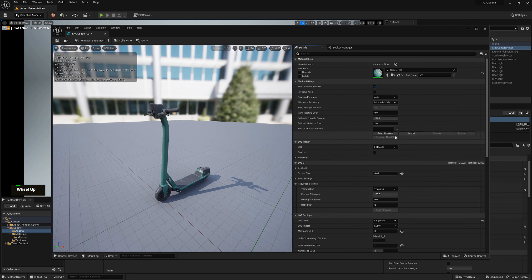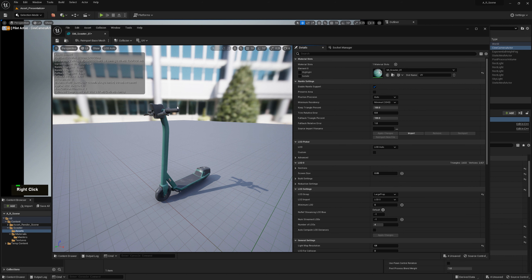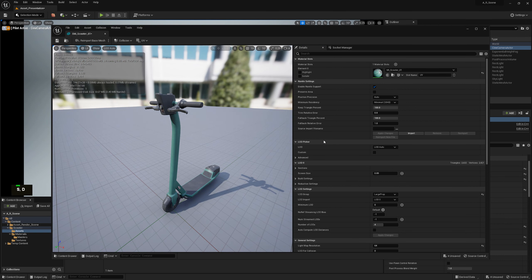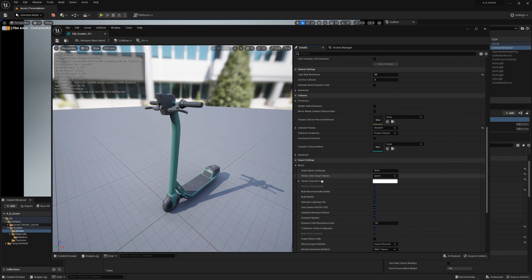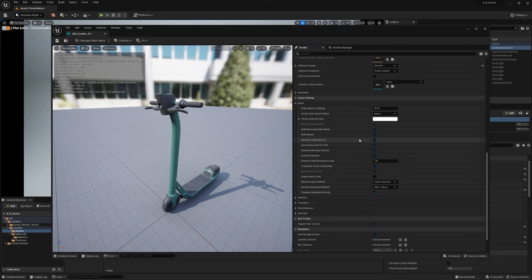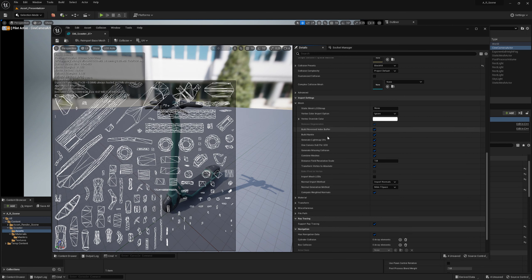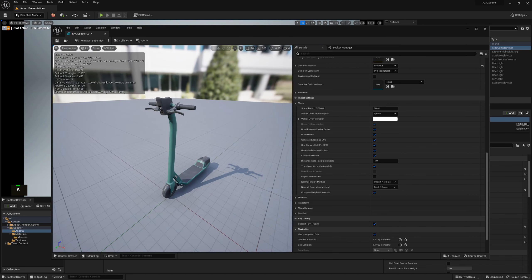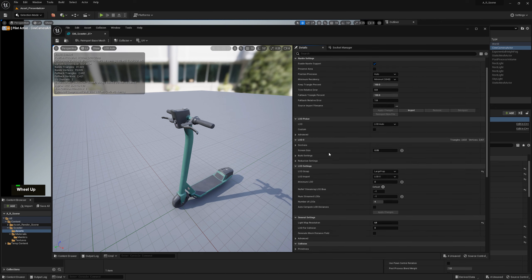Turning Nanite back on — it appears the LODs are still there as an oversight, but Nanite should just not use them. Next: in our import settings under Mesh, we turned on 'Generate Light Map UVs.' Although Unreal Engine uses Lumen nowadays so you'd rarely use lightmap UVs, you are still required to have at least two UV channels — UV channel 0 and the auto-generated UV channel 1. Auto-generating it is totally fine. Just make sure you have two channels.